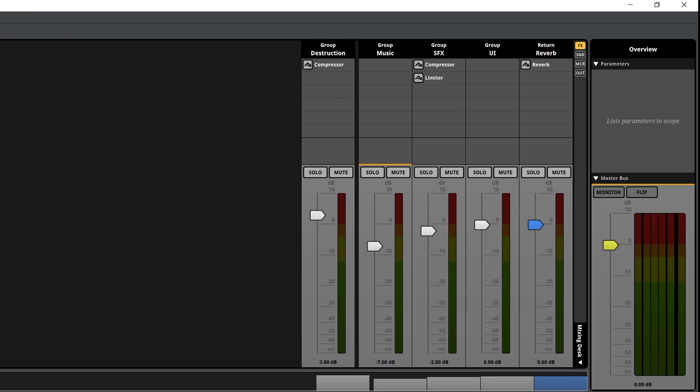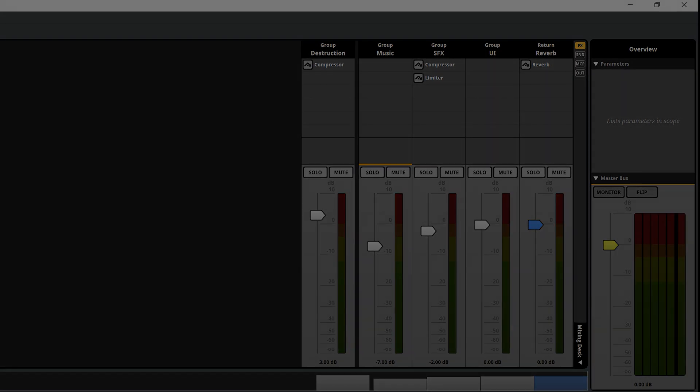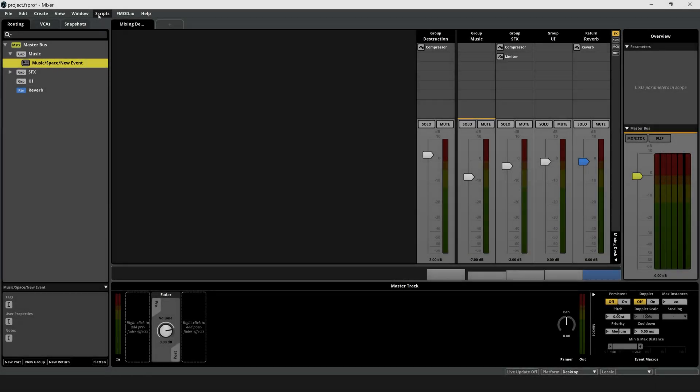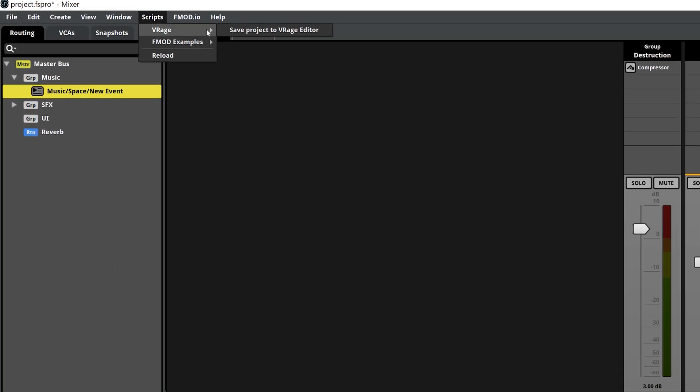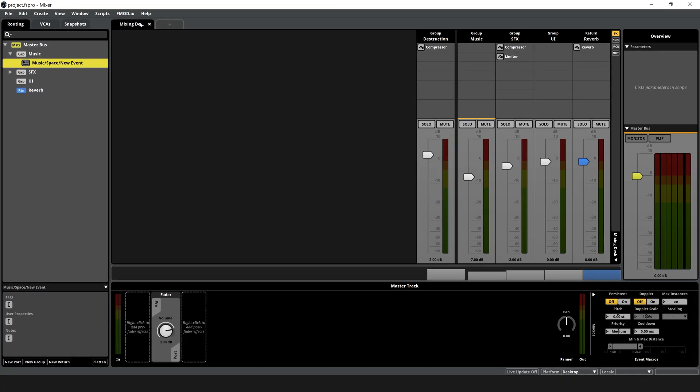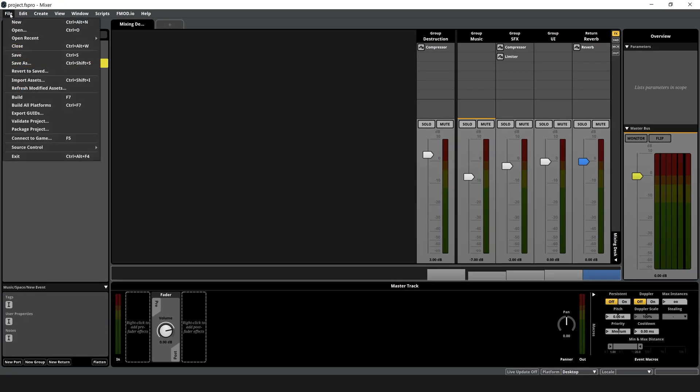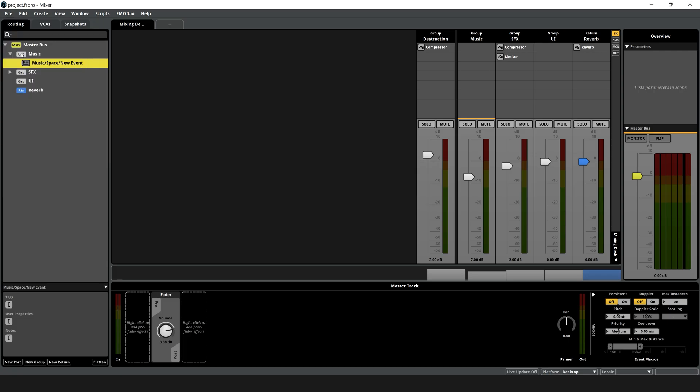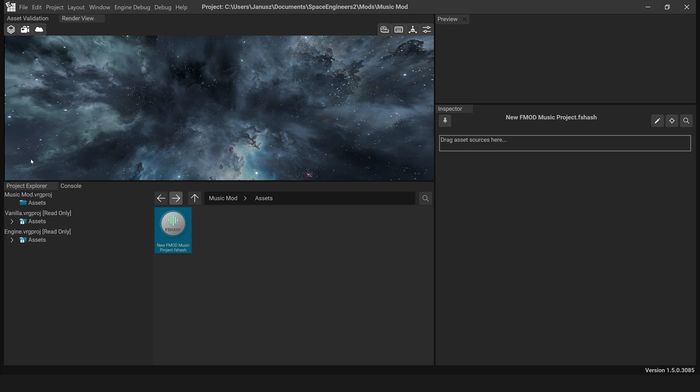Note that the mixing desk sliders affect the overall game audio balance. Saving your F-Mod project: To save the progress, select Scripts, V-Rage, save project to V-Rage editor. Then save normally with File, Save or Ctrl plus S. You can now close F-Mod Studio.